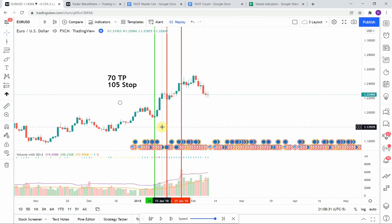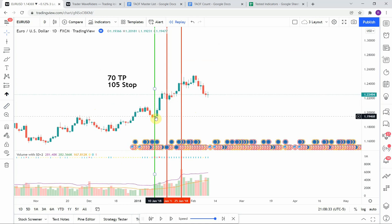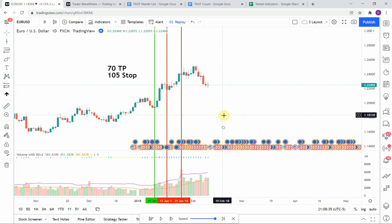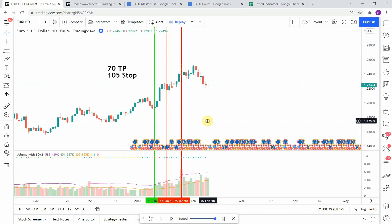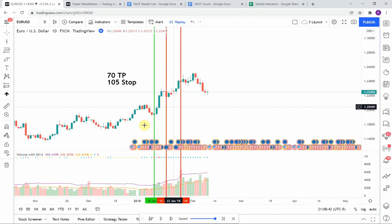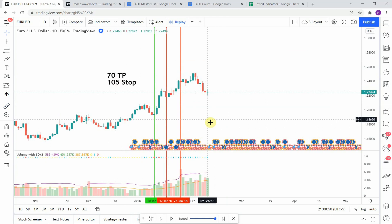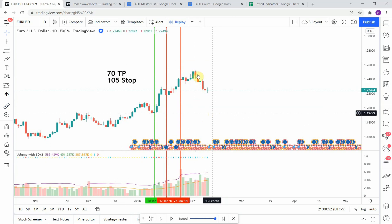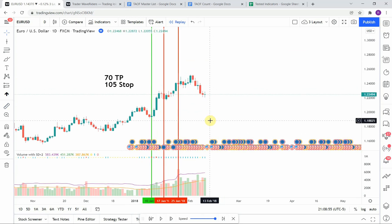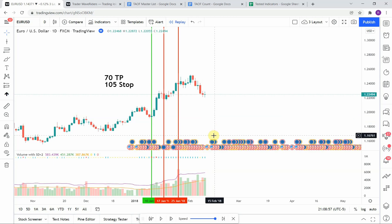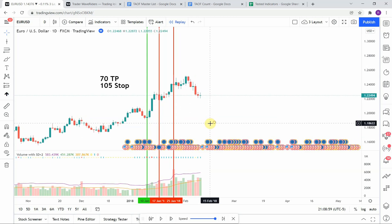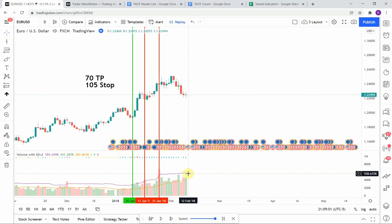The first signal we picked up was a long signal right here — price action pushes up really nicely, getting us to take profit. Then we pick up a short right here, but immediately price reverses and takes off to the upside, stopping us out. Then we pick up another short right here. Price action starts to push to the upside just enough to hit our stop before price then drops down in the direction we were originally looking for — but unfortunately that did stop us out.